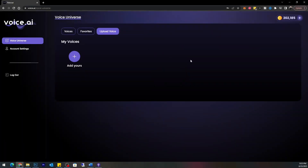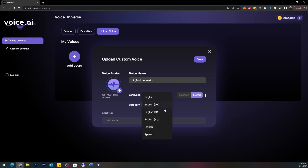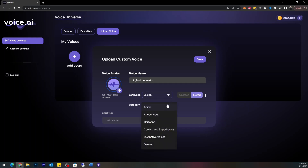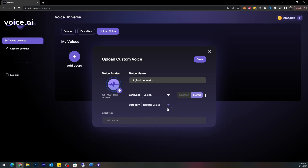First, go to Upload Voice — 'Add yours.' It's asking for a voice name, so I'm just going to name it and go with English as the category. It's asking about narrator voices — yeah, I'll keep it as a narrator voice so that if I create a script I can use this voice to narrate it.